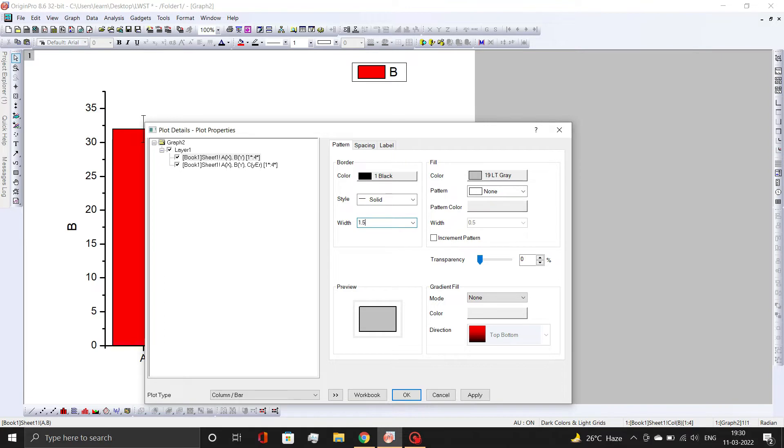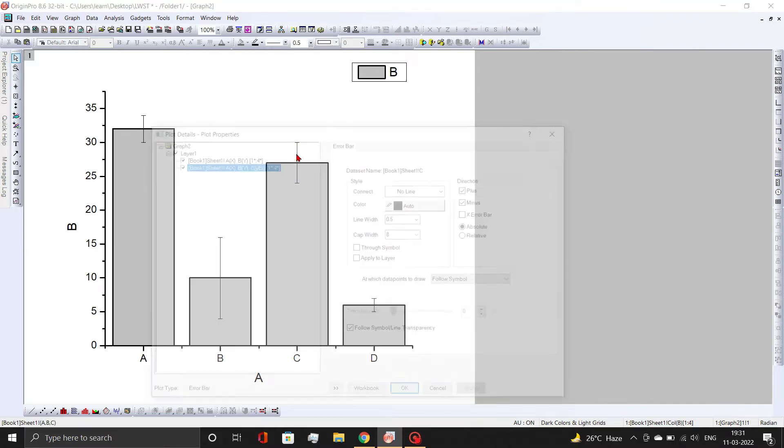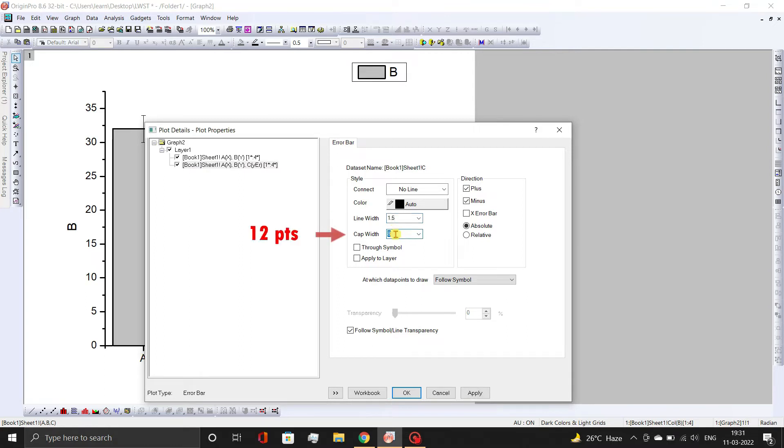Then, click OK button. Similarly, double-click on the error bars and change the line and cap width to 1.5 and 12 points respectively. Then, click OK button.